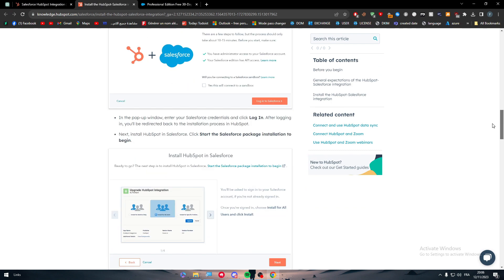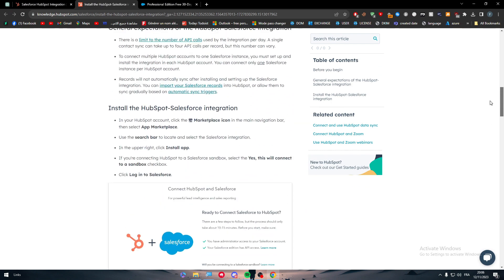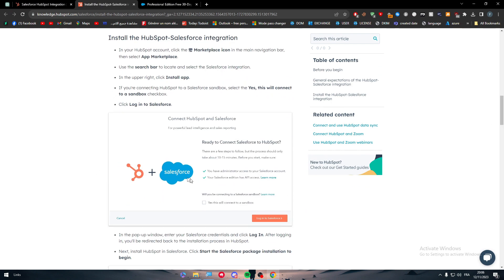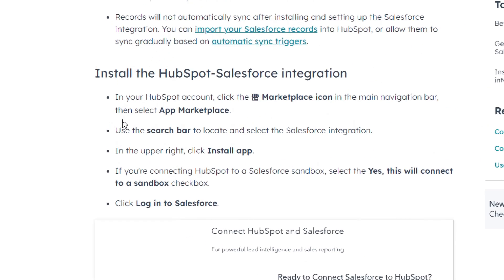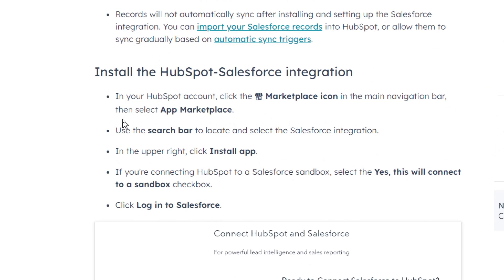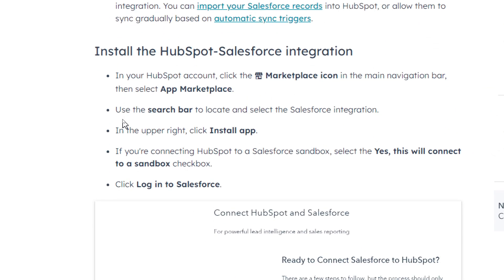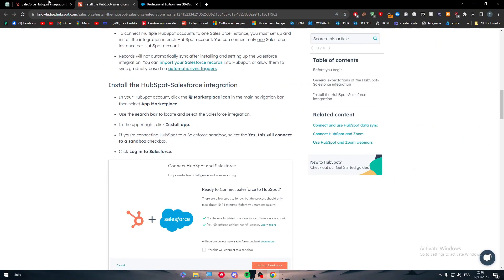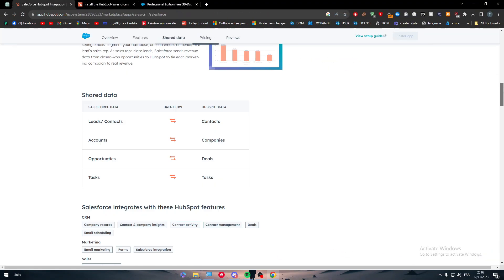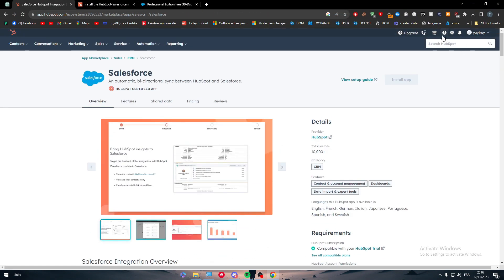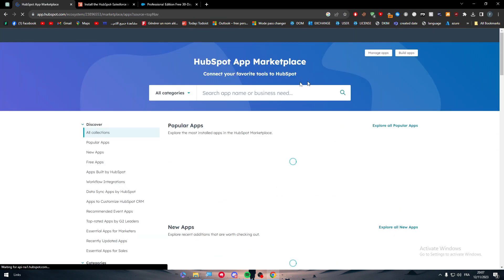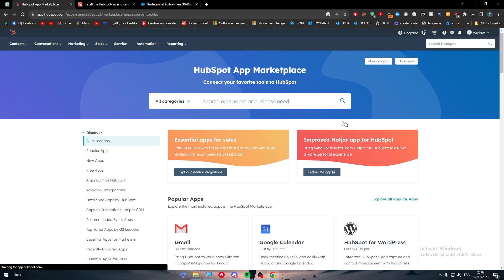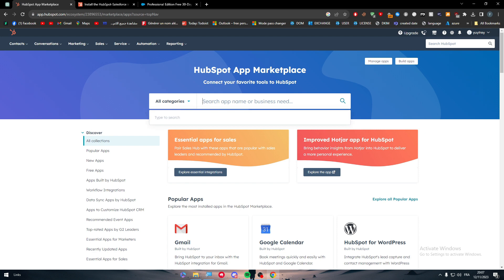Here we have other stuff, of course, then this is like images on how you can do it. Firstly, I'll start the HubSpot Salesforce integration. In your HubSpot account, click the marketplace icon in the main navigation bar, then select app marketplace. It's going to be here and click on it and choose the app marketplace as I have shown you.